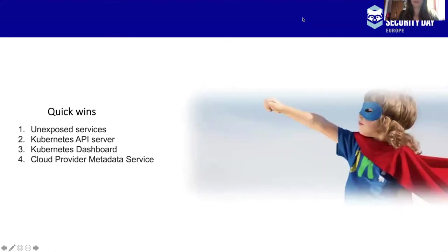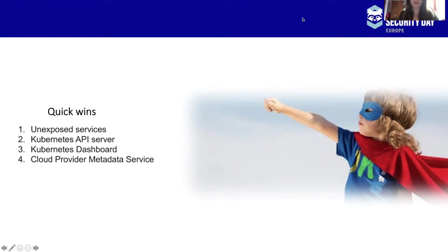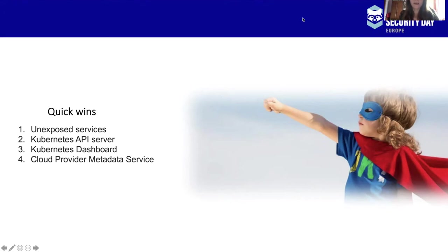We are going to see four examples here, what is really easy to monitor for, but people tend to forget or to overlook. These are really specific to cloud native environments and fall into network monitoring. The first is to monitor for unexposed services. The second and the third are related to the Kubernetes API server and the dashboard. And the fourth covers monitoring access to the cloud provider metadata service.